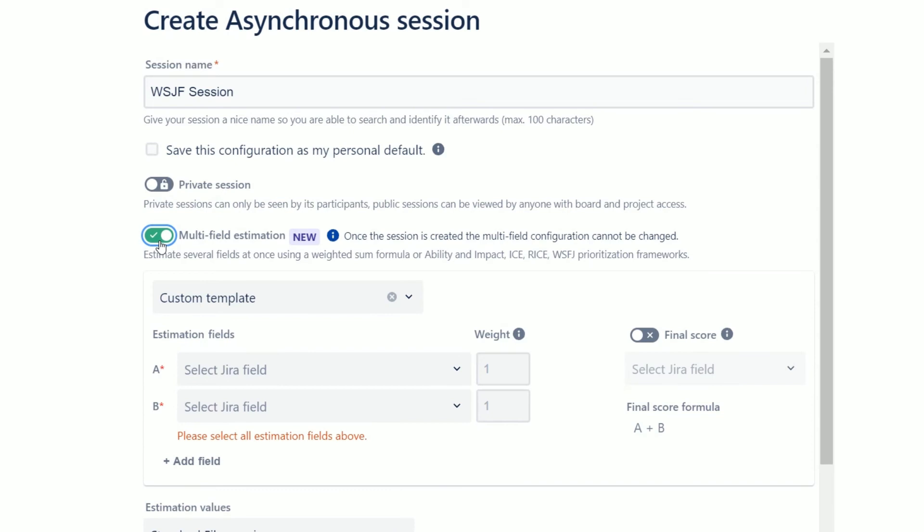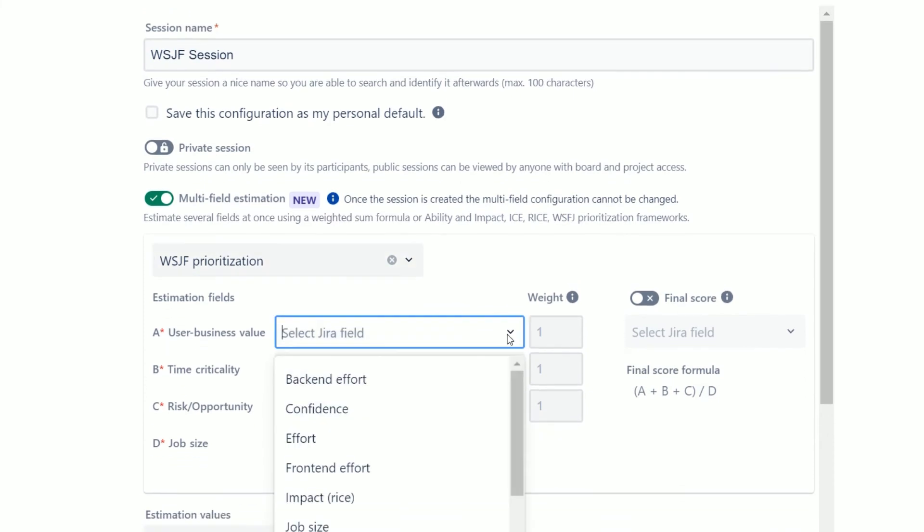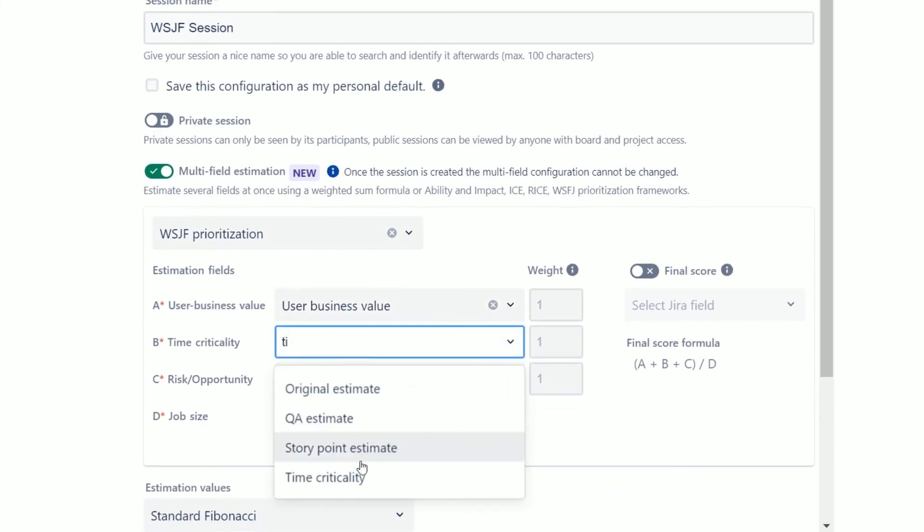switch the multi-field estimation toggle while configuring the session. Choose one of the predefined templates and select Jira fields for estimation.